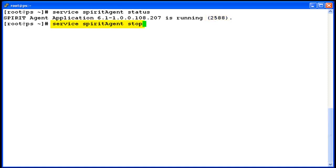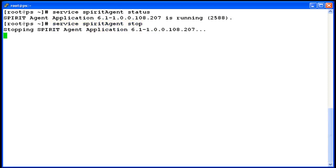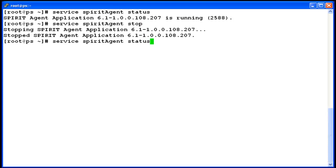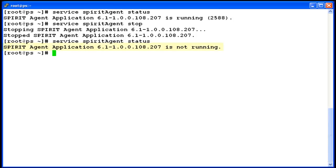Now I am running the command to stop the services of Spirit Agent. Now I am checking the status again to see what the message looks like when Spirit Agent is not working. The output shows Spirit Agent is not working and the process ID is also missing.